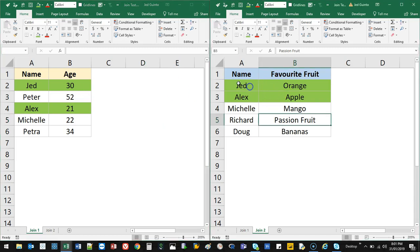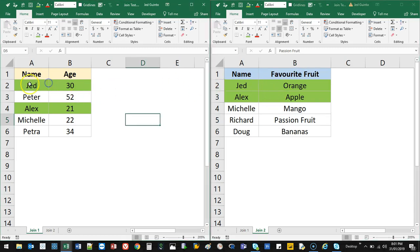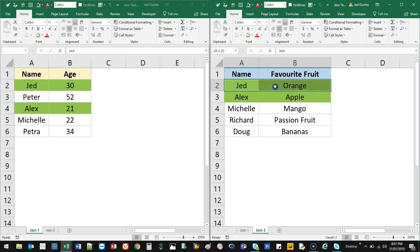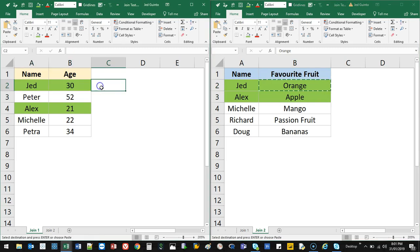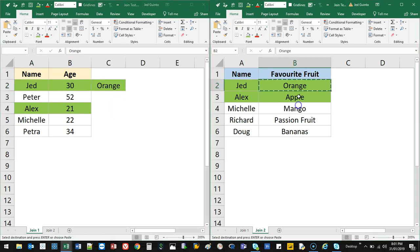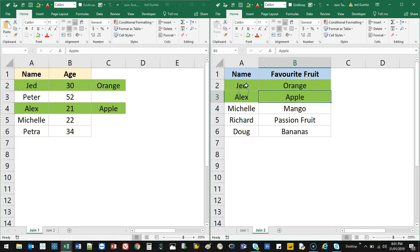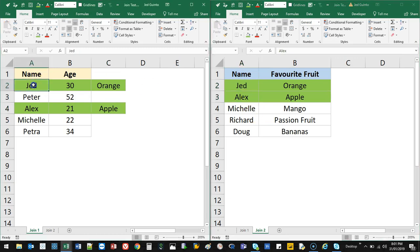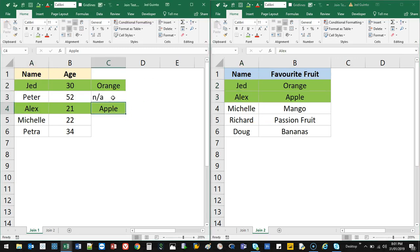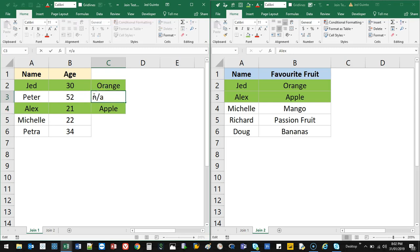For example, if I did a VLOOKUP between this one and this one and pulled everything where it matches over, orange is going to appear over here, apple is going to appear over here, because I'm using the names to match. For the ones that don't match, it'll just say NA - hashtag NA.